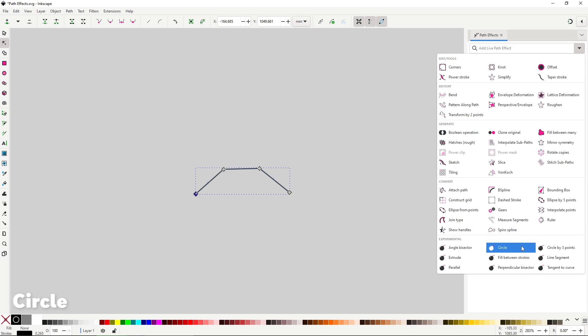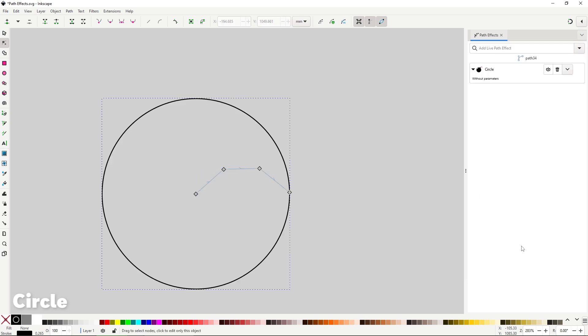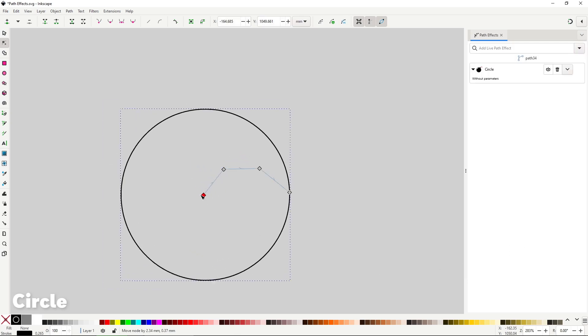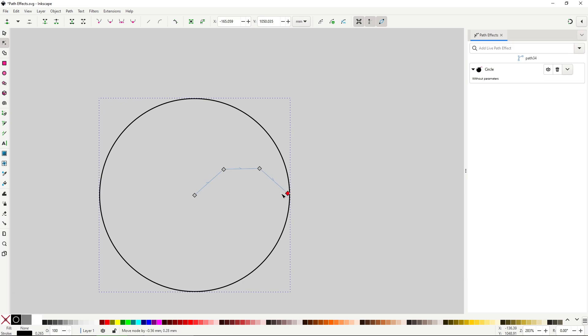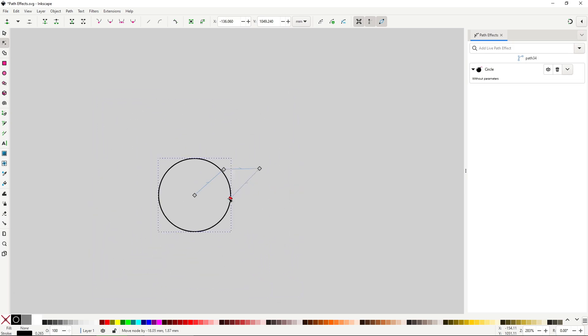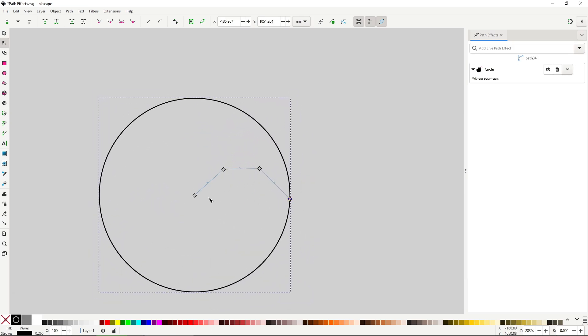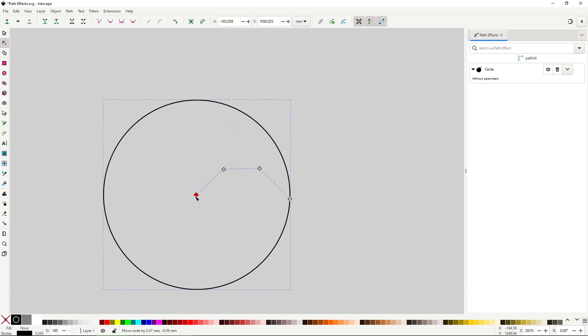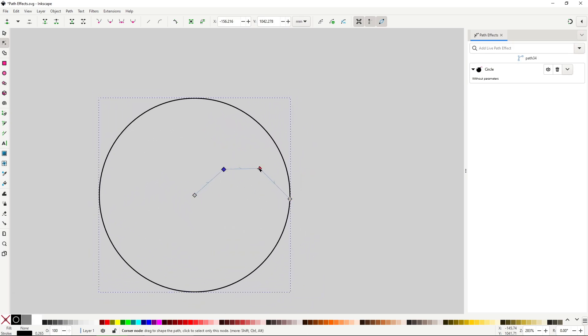Circle will create a circle using the first node of the path as the center and the final node as the length of the radius. No options in the path effect dialog, you control the width by changing the radius moving either the first or final node.